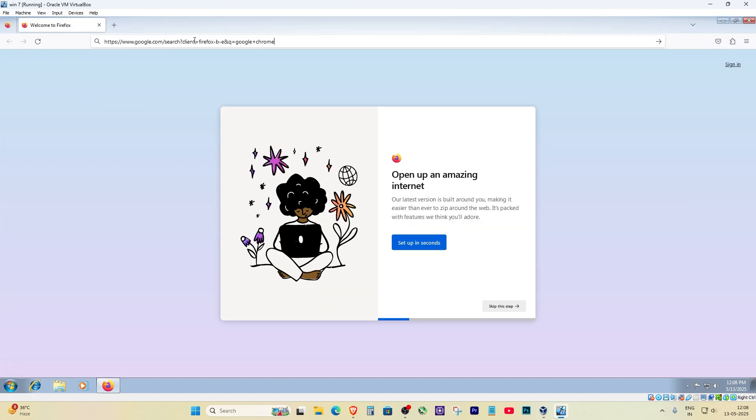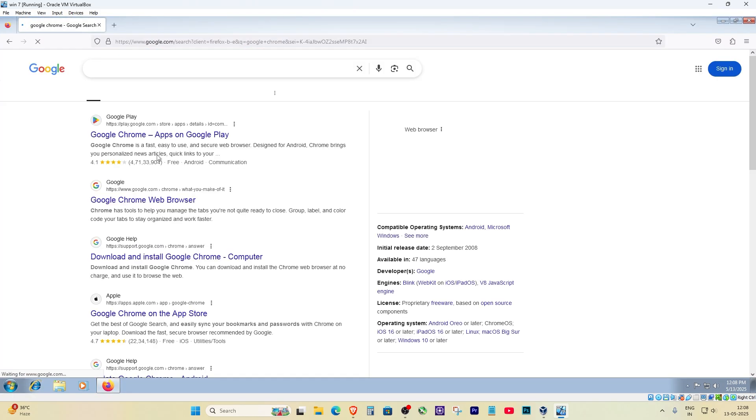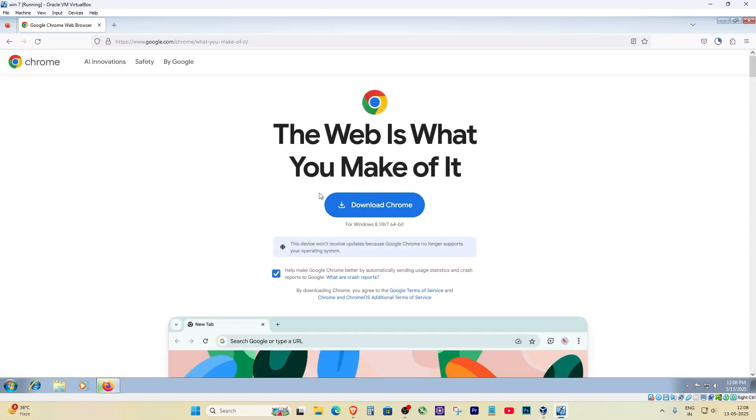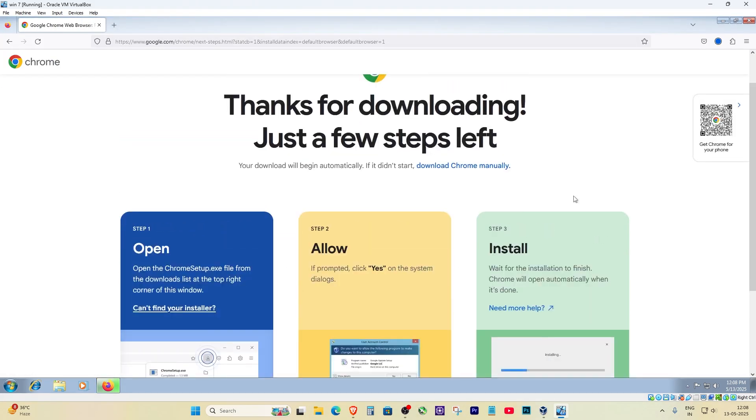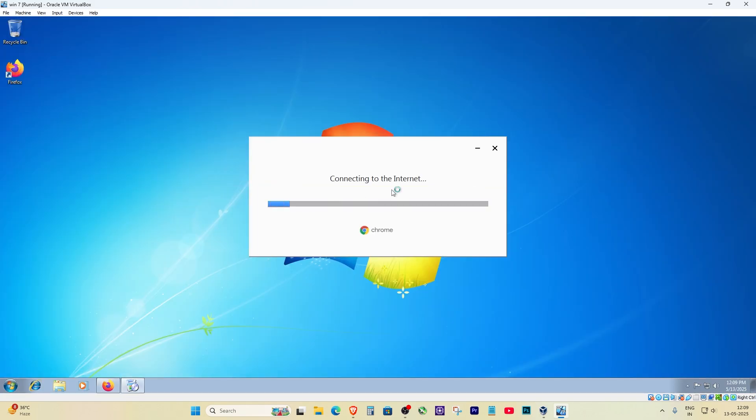Then search for Google Chrome, head to the official Google Chrome site—make sure it's the real one—and download Chrome again using Firefox. Now run the Chrome setup file and boom, no more error. It actually works this time.